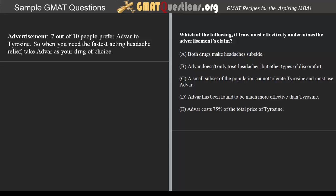Welcome to GMATQuestions.org. This is a tutorial for a critical reasoning type question on the GMAT. Let's go ahead and begin.